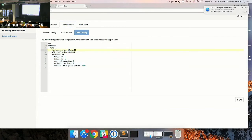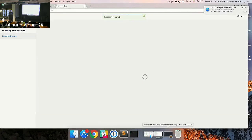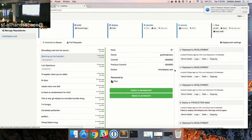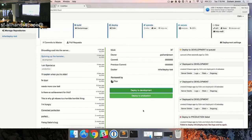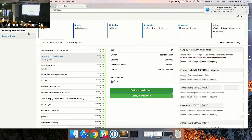Let's quickly change this to an M4 large, save that, go back here, and deploy this deploy test. I just upgraded — changed the instance size of a running service using Codeflow, changed an environment variable, and then deployed it. And as you can see, that was pretty quick.